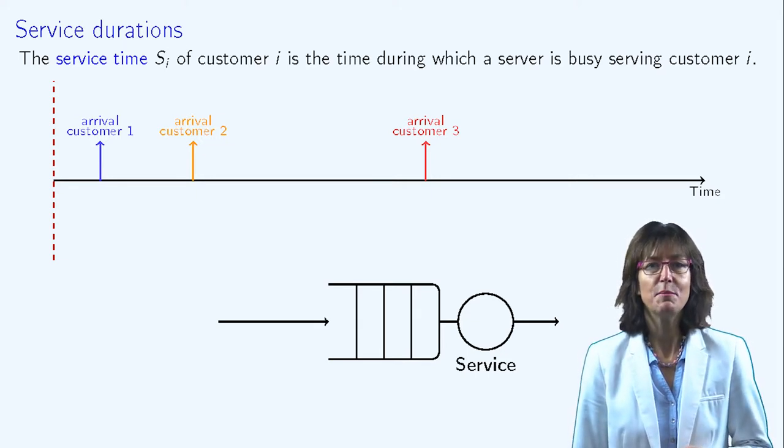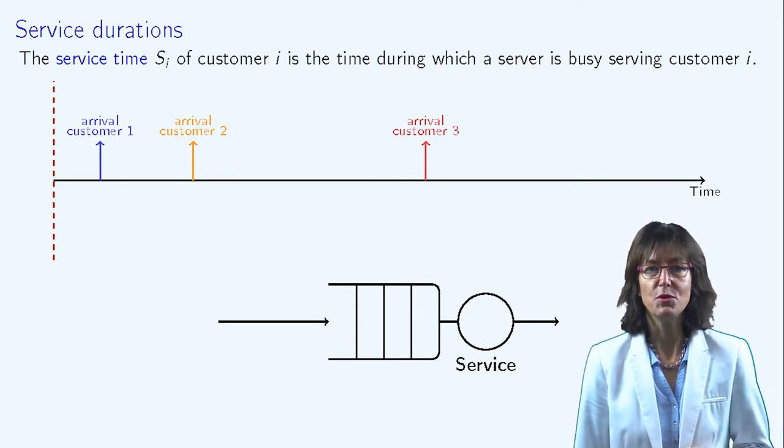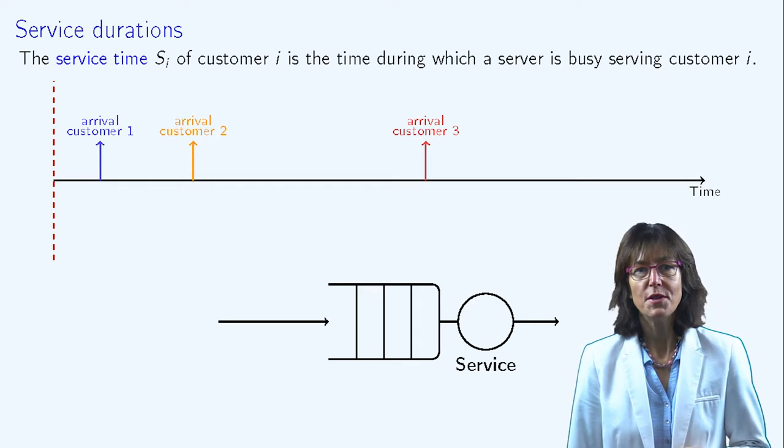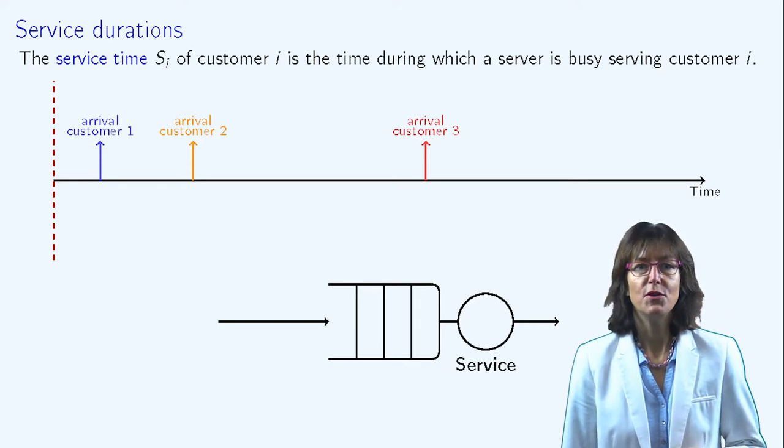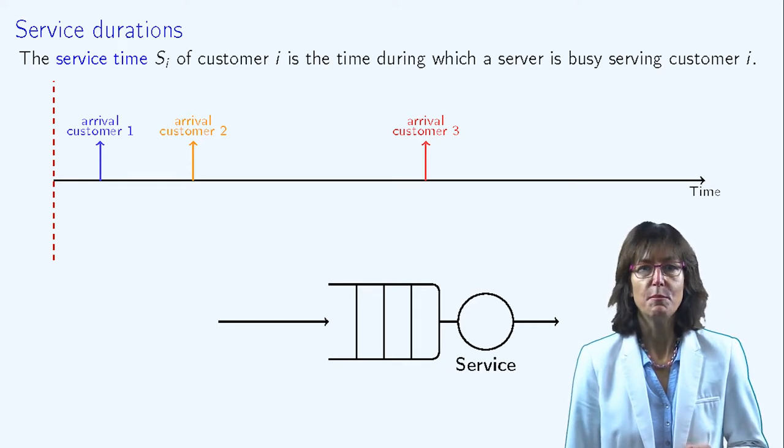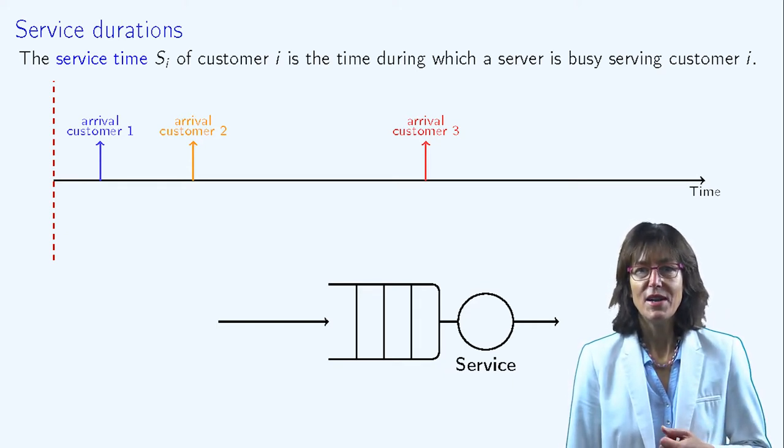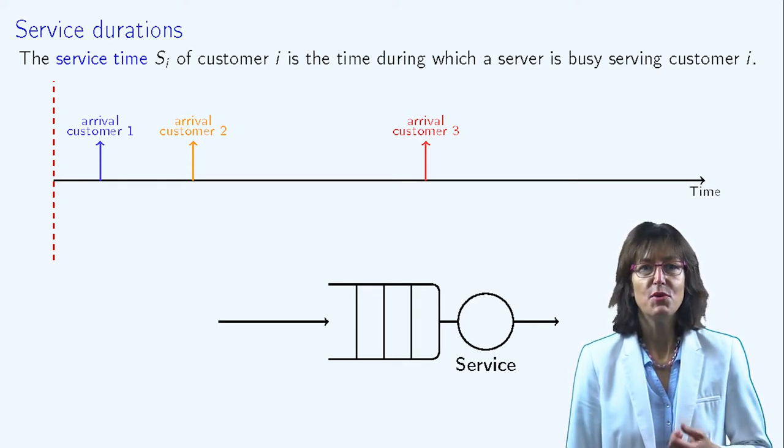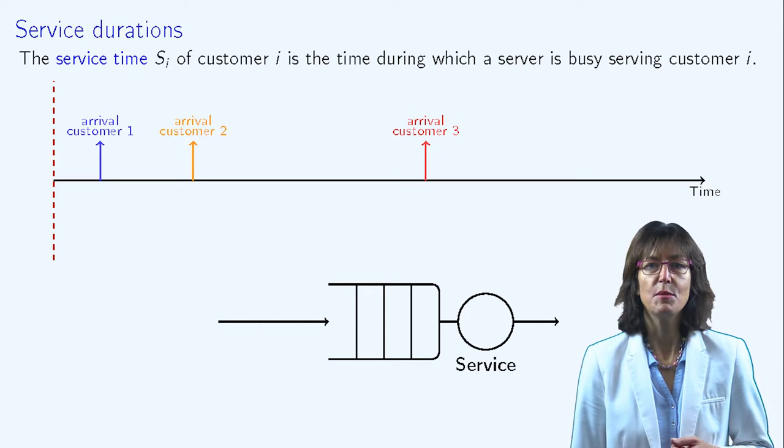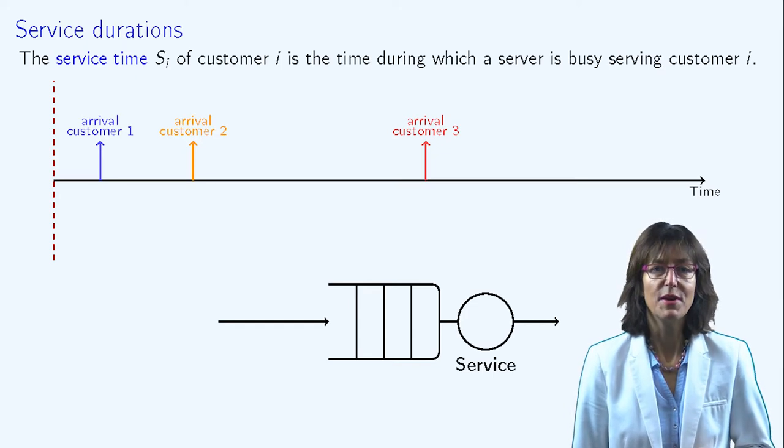Let's go back to our simple example of a queue with one server and an infinite waiting buffer and consider the evolution of this system over time.